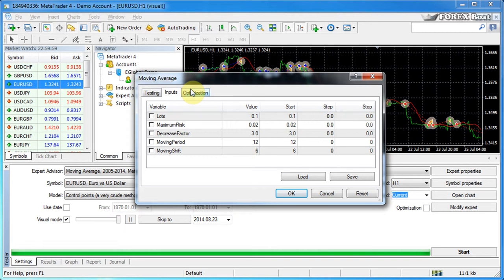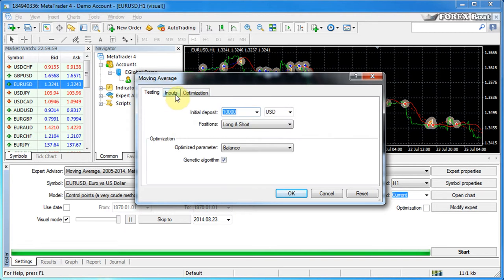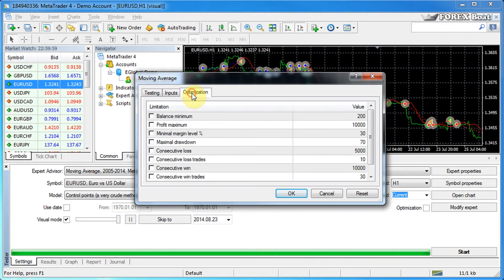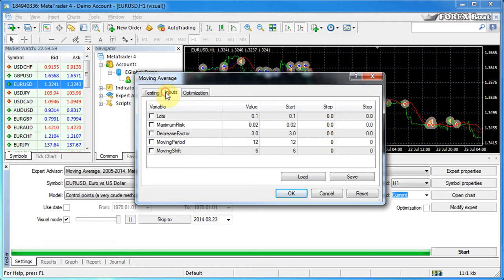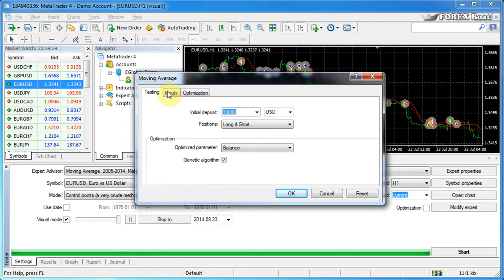It has three tabs. Right away I'll mention that we won't be talking about the optimization tab today. We'll be talking about optimization parameters in one of the future tutorials in this course. Today we're going to be talking about these two tabs.